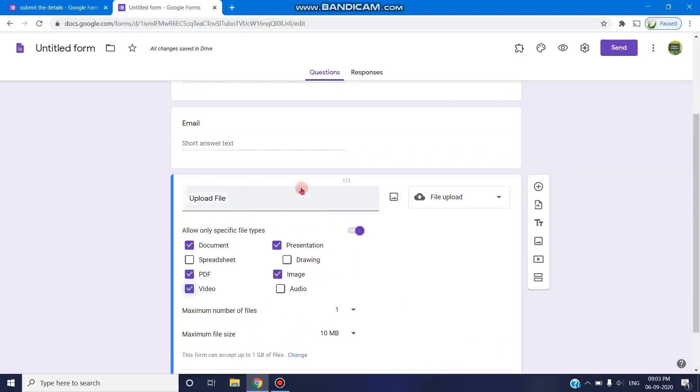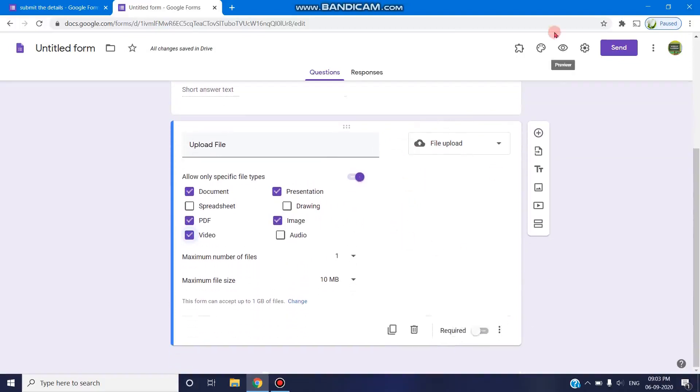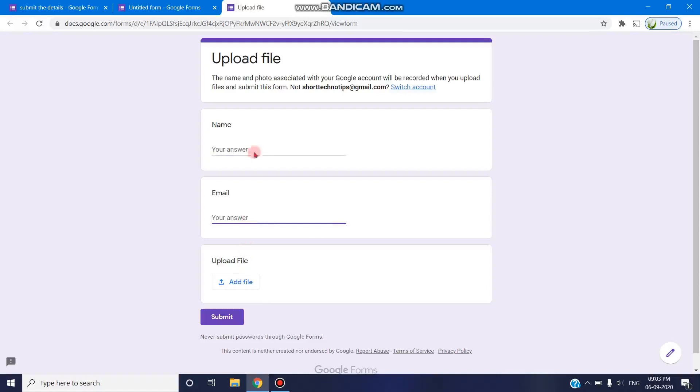Once you give all these details, you can go for a preview. Once the respondent uses it, they will be able to enter their name, email,